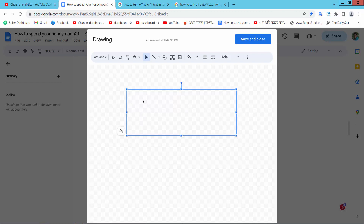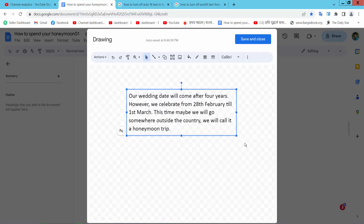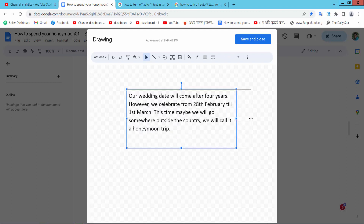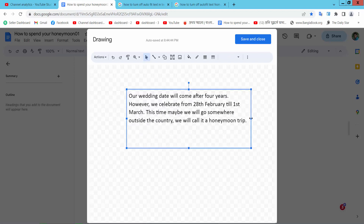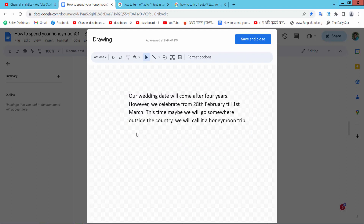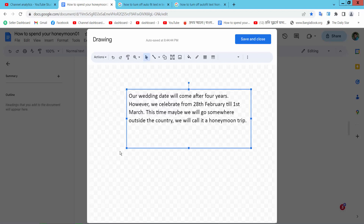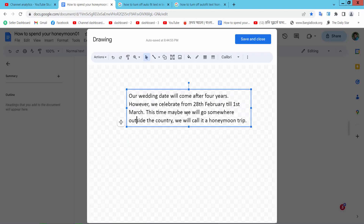Now double-click on this textbox and paste your text or type it in. If you select 'Resize shape to fit text,' this textbox will automatically fit to the text.